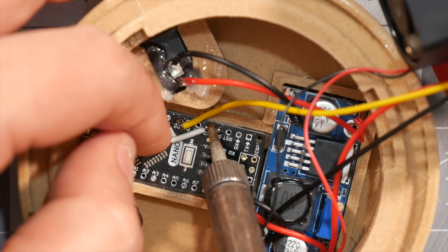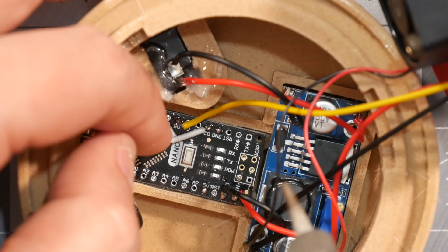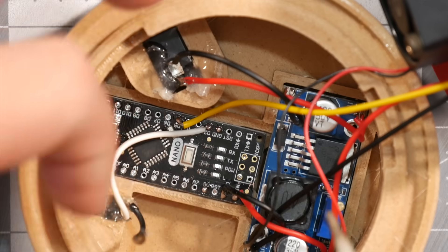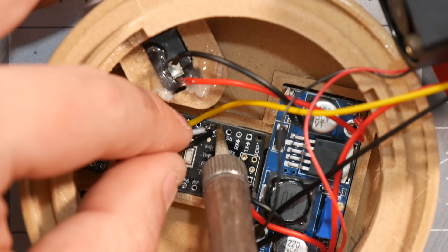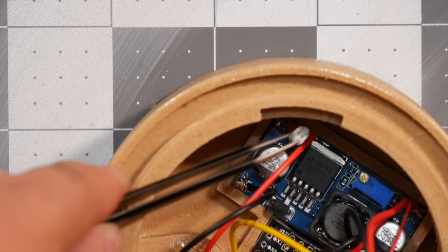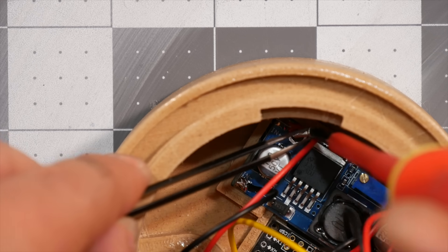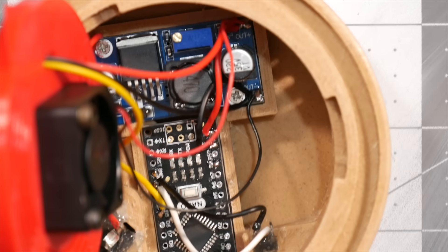Finally, we will solder the white wire from the tactile button onto D2 pad on the Nano and the black wire from the button onto the ground right next to it. Finish all this off by screwing in the step down board to the base with the two M2 screws.